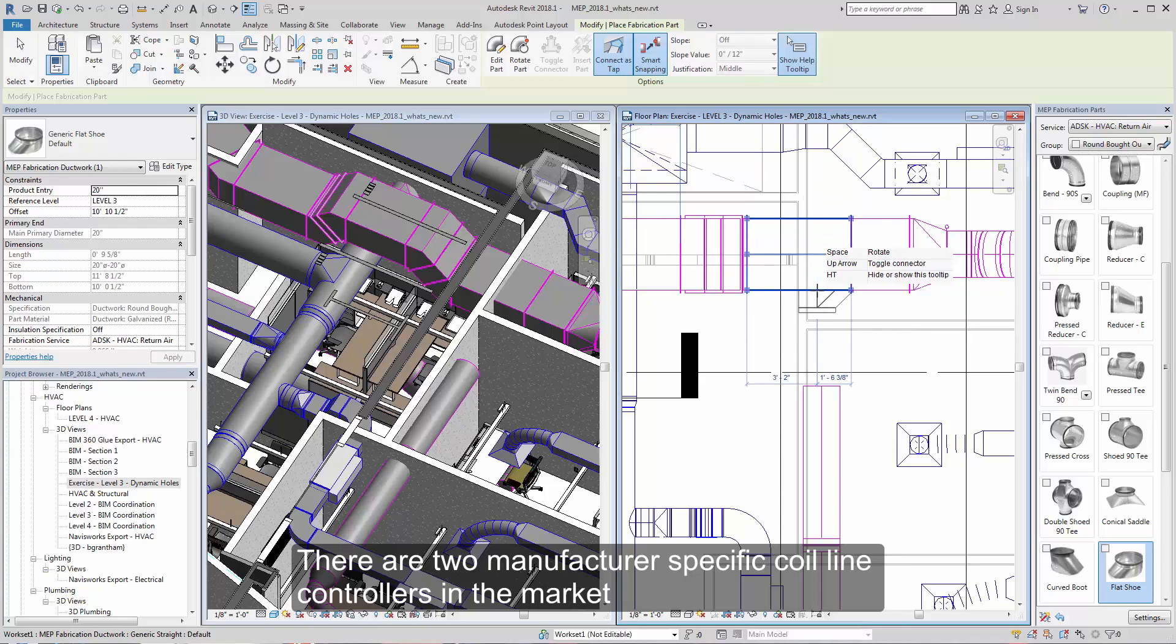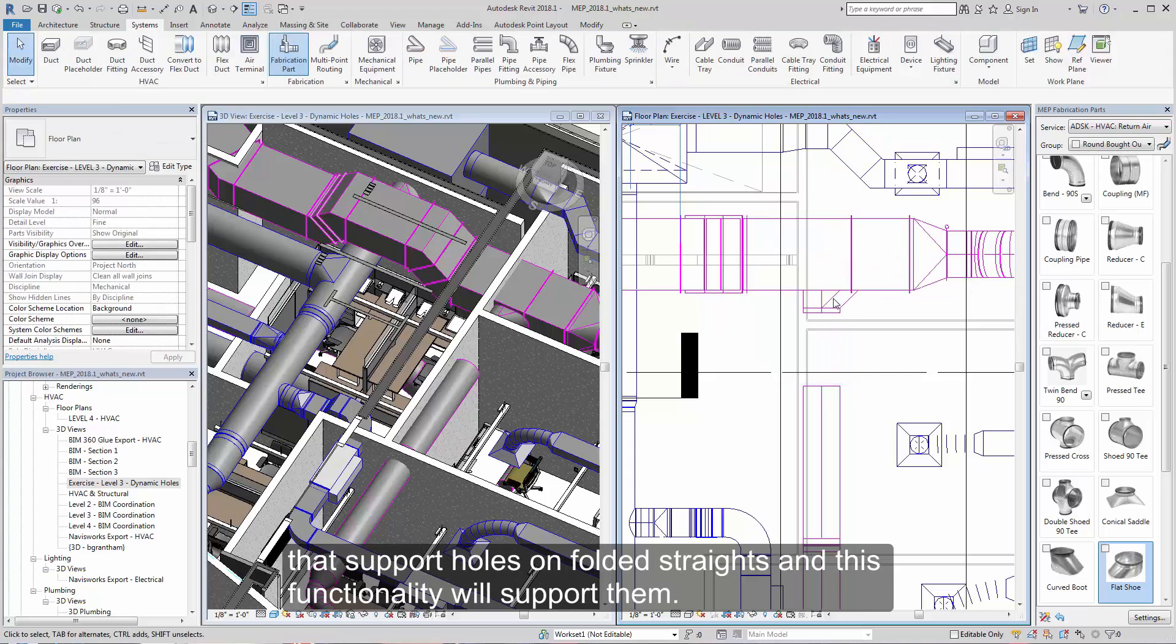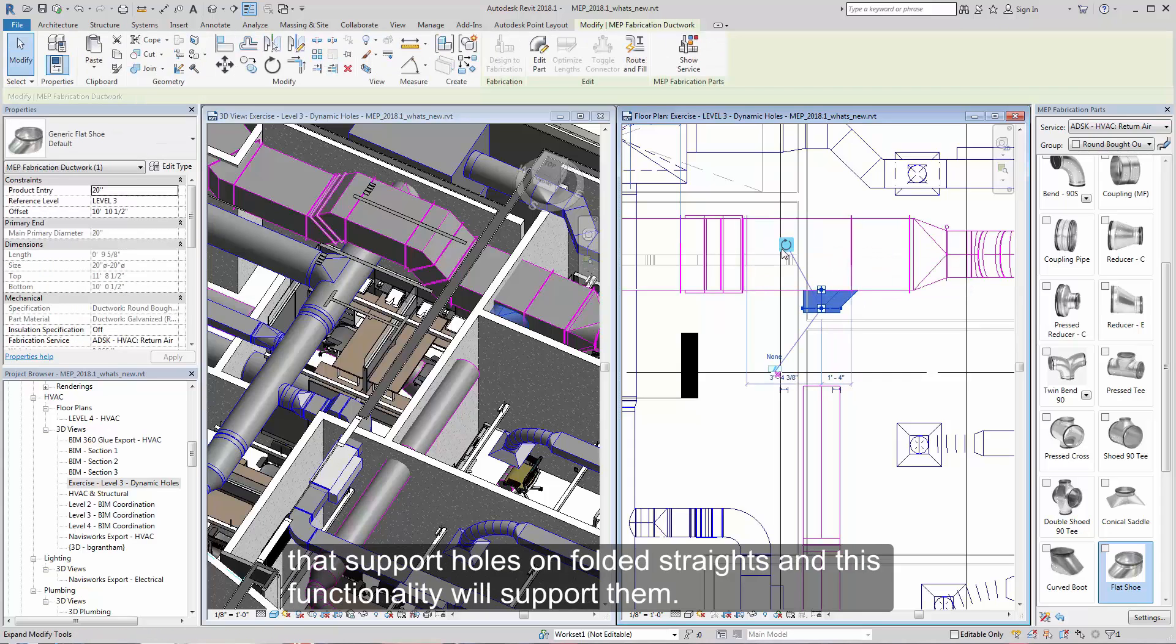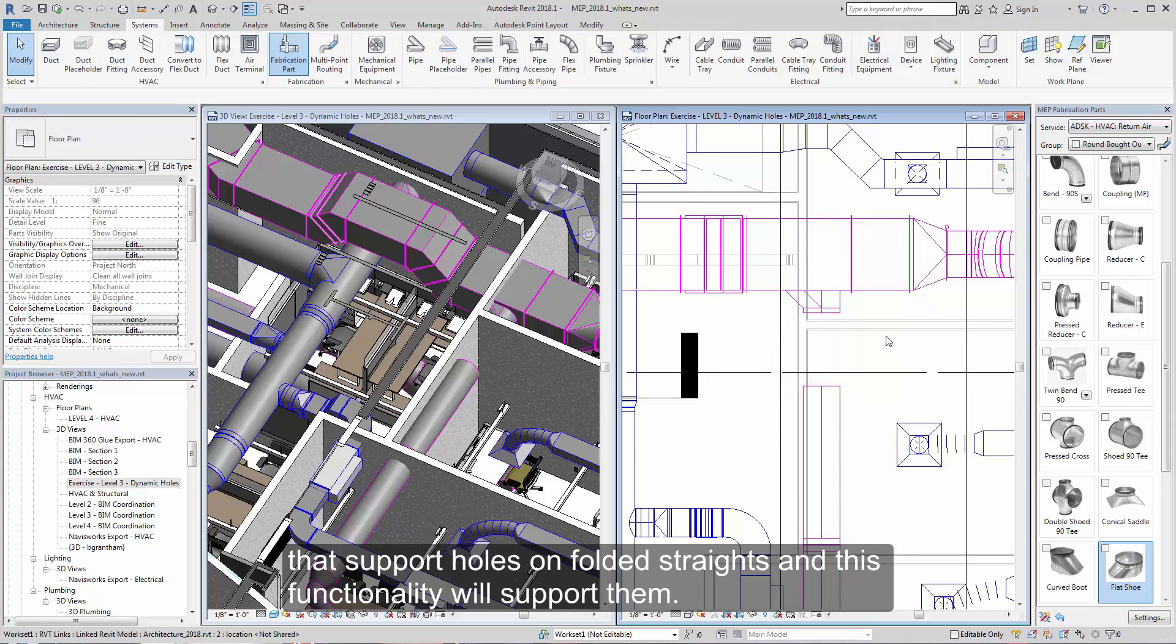There are two manufacturer-specific coil line controllers in the market that support holes on folded straights, and this functionality will support them.